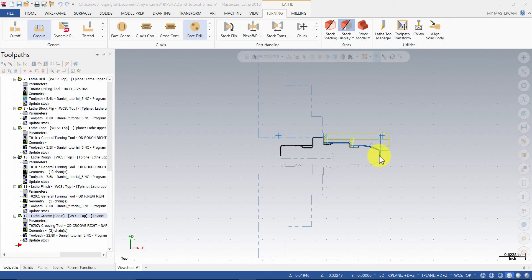Next, we will machine the 5/8th inch 18 UNF thread. From the general group, select Thread.